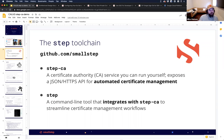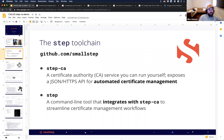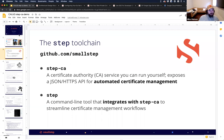There are two components I'm going to be talking about that work together. Step CA is a certificate authority service that you can run yourself, that exposes a JSON HTTPS API for automated certificate management. Step is a command line tool that integrates with Step CA to streamline certificate management workflows.